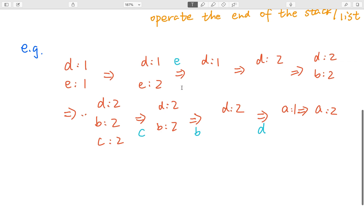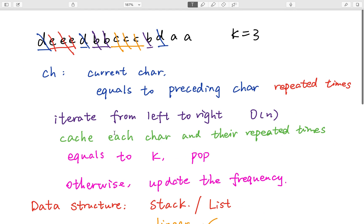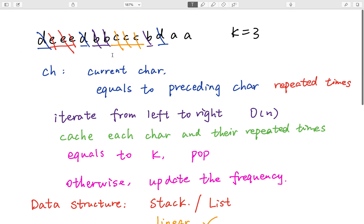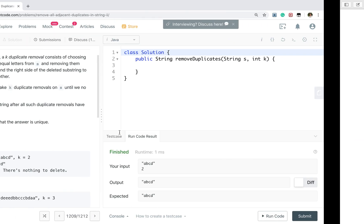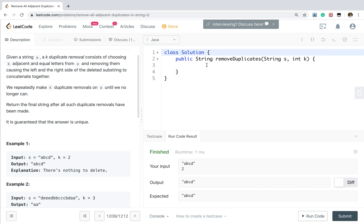So you should notice that the order matters in this question. Because we only handle the adjacent characters. Okay, now let's write the code.